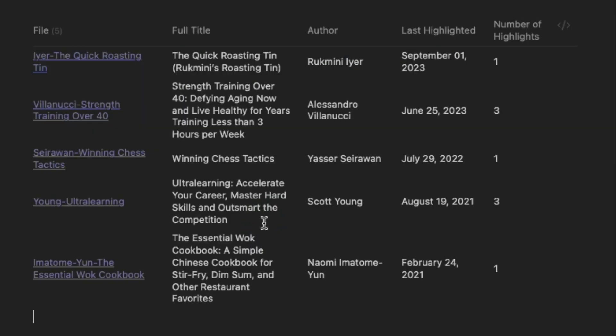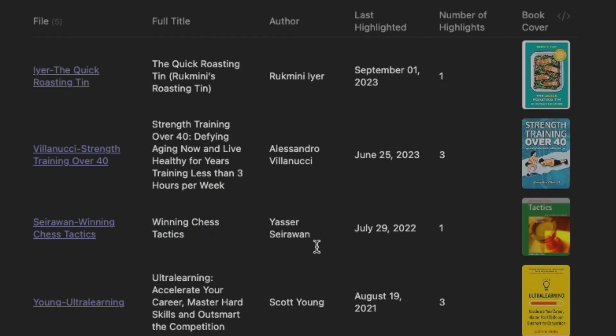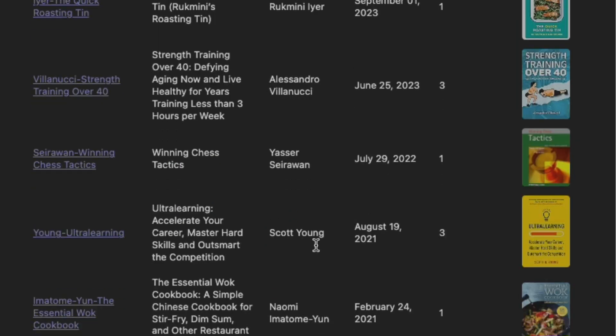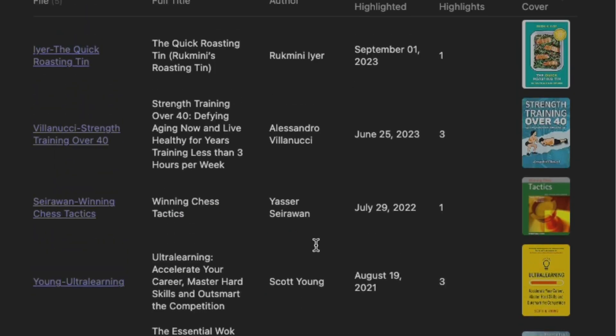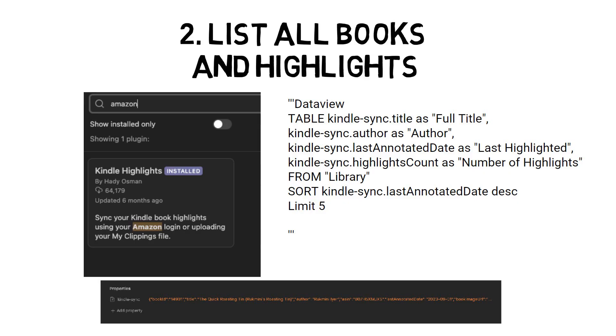Another feature of DataView is you can add images to it. If I add another column called Book Image URL, it contains an image link to retrieve the book cover. This snippet shows how you can use DataView with plugins. Let's see how we can start incorporating it in our workflow.